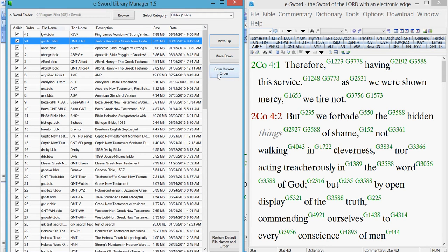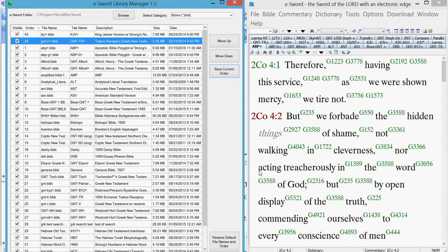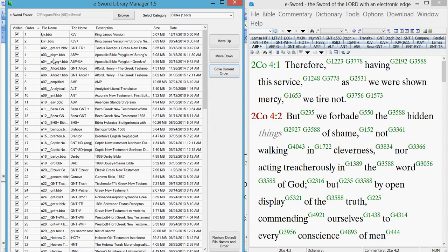So I want to save the current order right here. Click on that. Yes, I want to rename. And it renames your whole list to be in the order that you chose them to be.